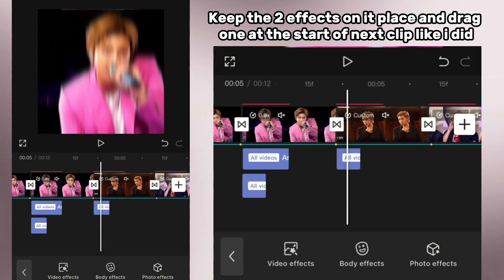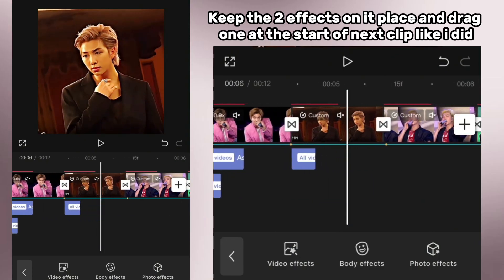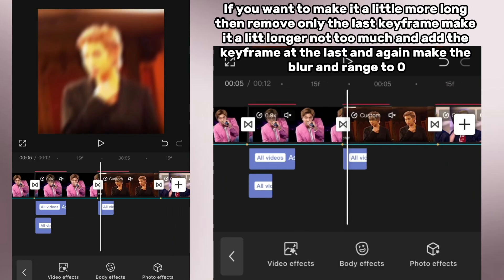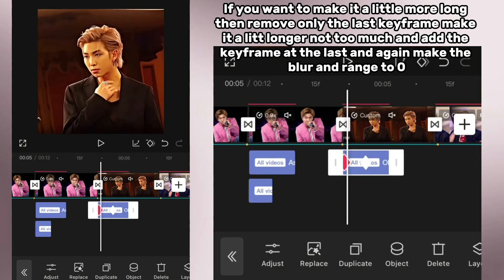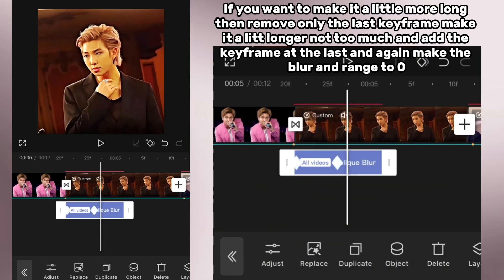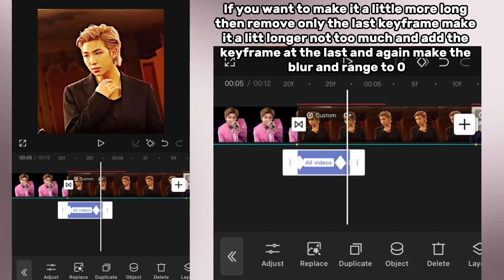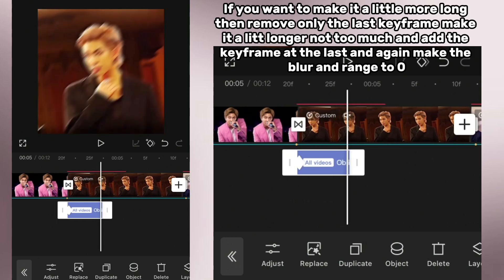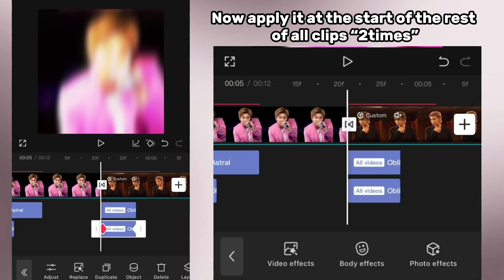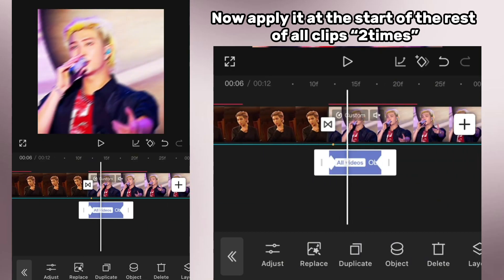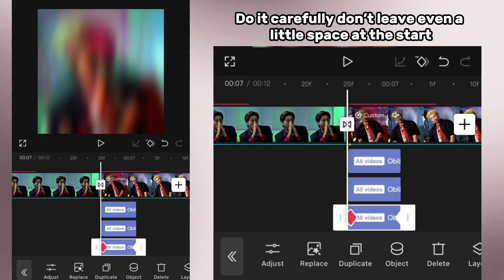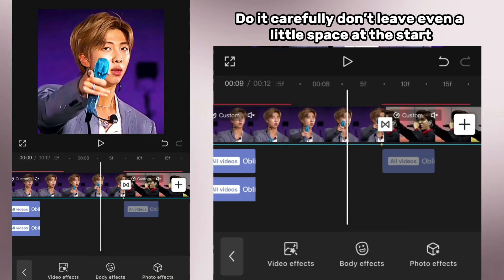Now make two duplicates of it — I forgot to make two duplicates, sorry. Keep two effects in place and drag one at the start of the next clip like I did. If you want to make it a little more long, remove only the last keyframe, make it a little longer (not too much), and add the keyframe at the last and again make the blur and range to zero. Now apply it at the start of the rest of all clips two times. Do it carefully — don't leave even a little space at the start.